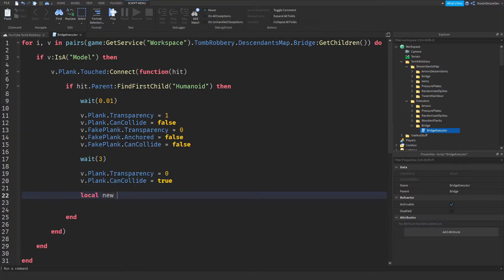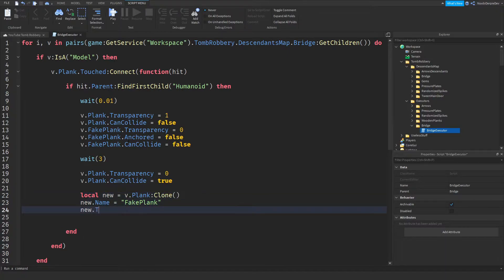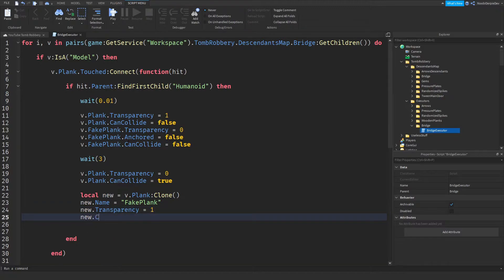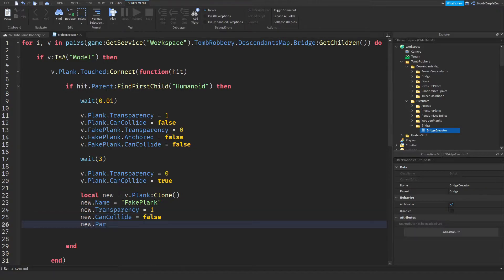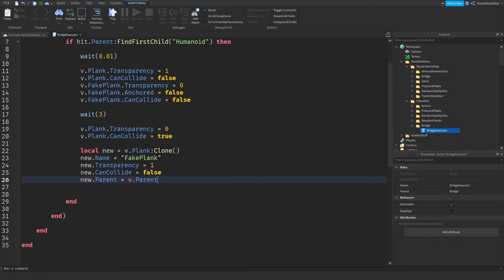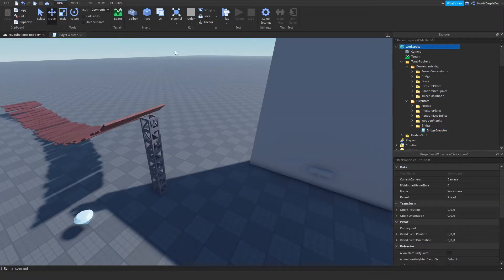We're just going to wait three seconds. And then V dot plank dot transparency is going to be zero. Then V dot plank dot can collide is going to be true. Then local new is going to be V dot plank colon clone. New dot name is going to be fake plank. New dot transparency is going to be one. We're going to make it invisible. New dot can collide is going to be false. And now new dot parent is V dot parent. So this is your script. You're completely done now.